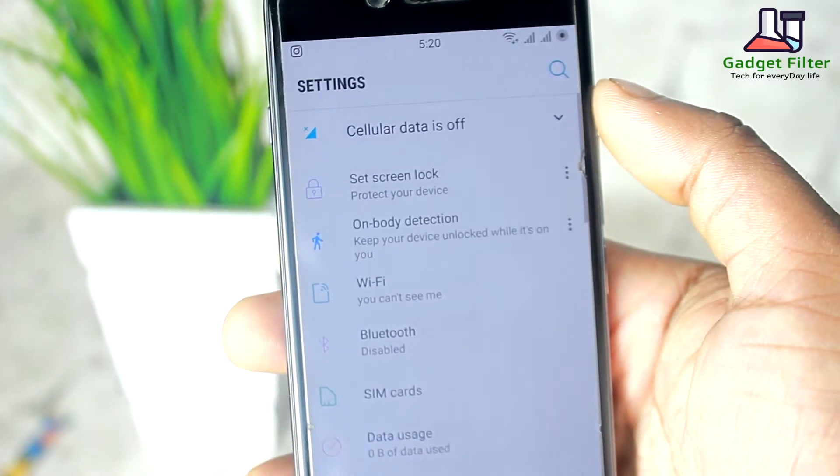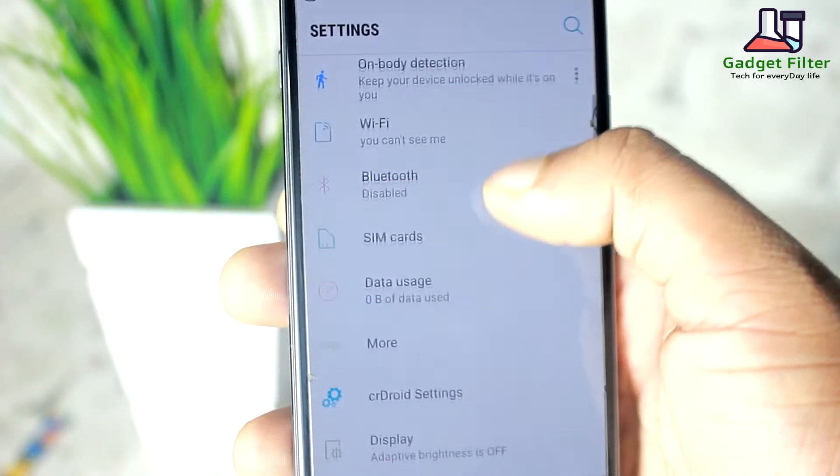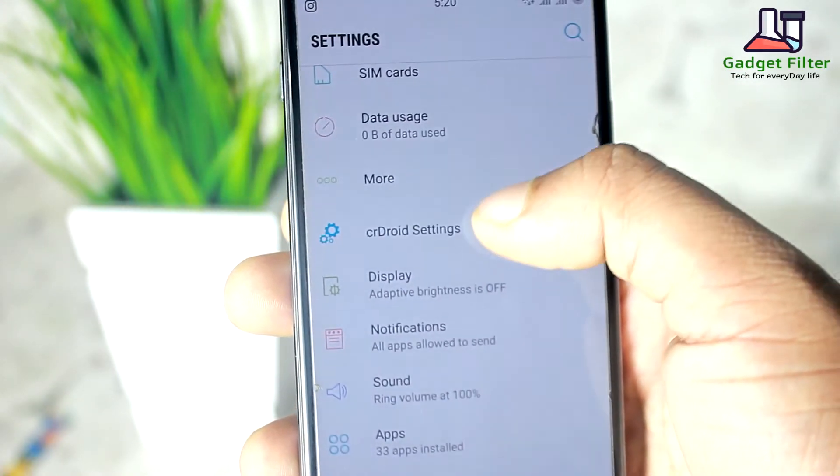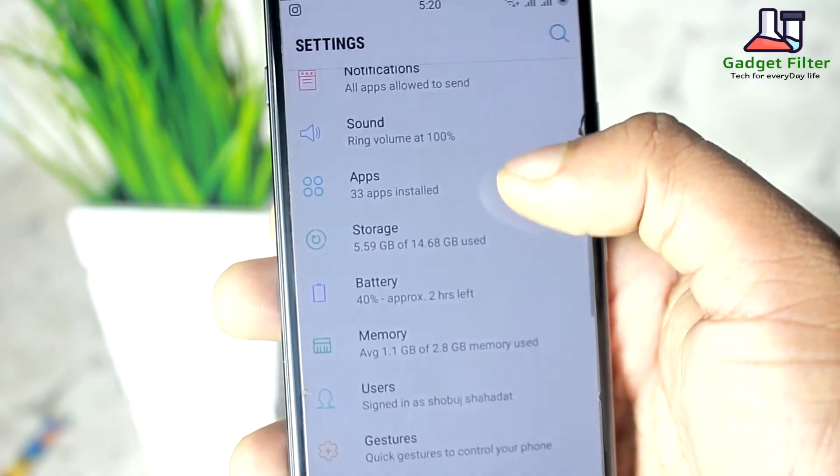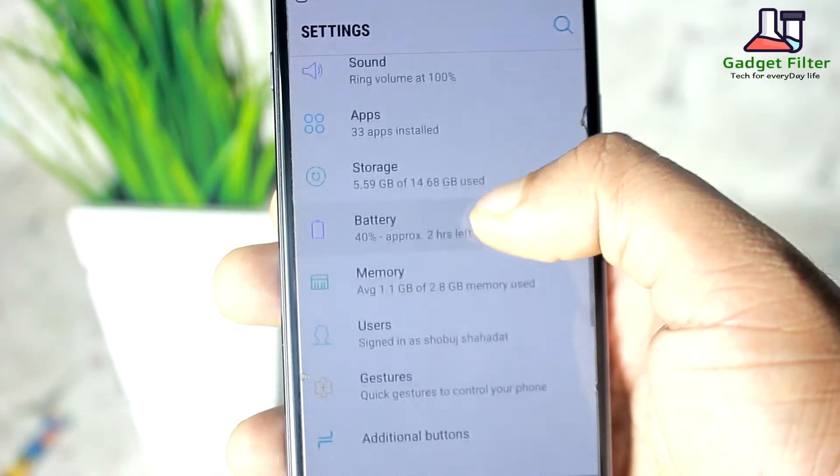After that, the settings menu looks minimal and fresh. So that's why I like this theme so much.